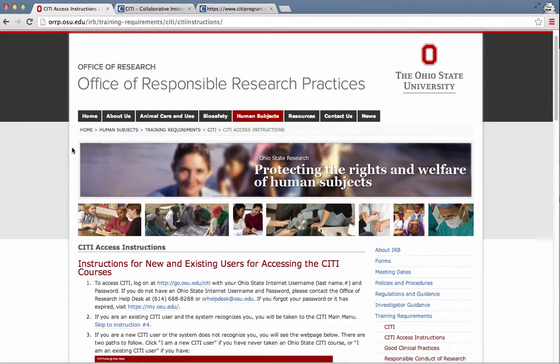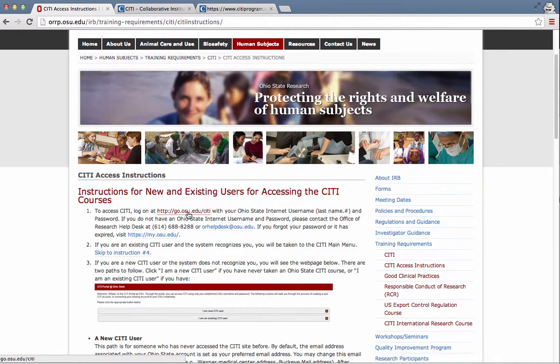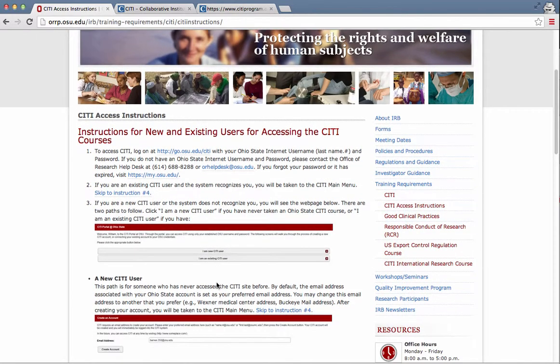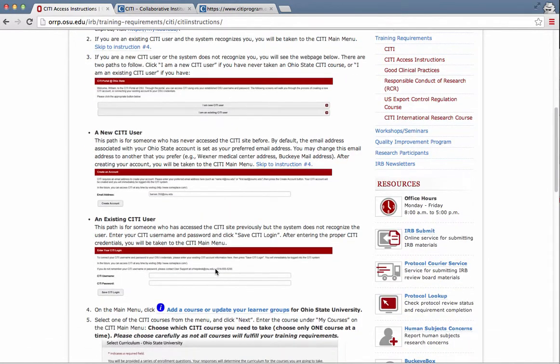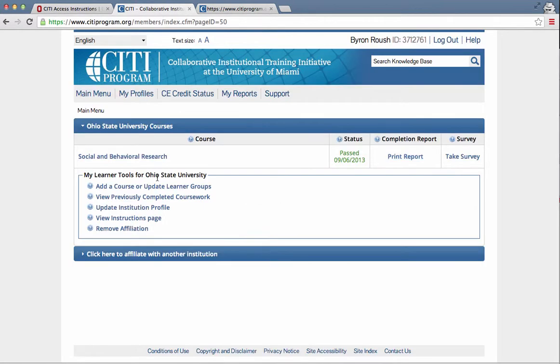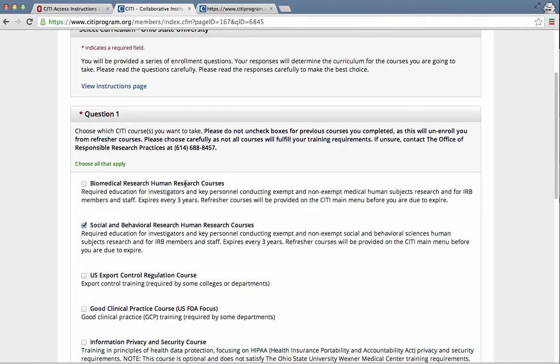Just as a quick review, you need to go to go.osu.edu/citi. If you're new, it'll ask you to confirm your email address. If you're not, it'll give you some different steps. You need to select the Social and Behavioral Research course from this page. Social and Behavioral Research Human Research course.